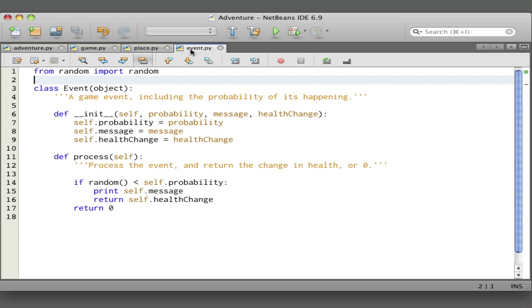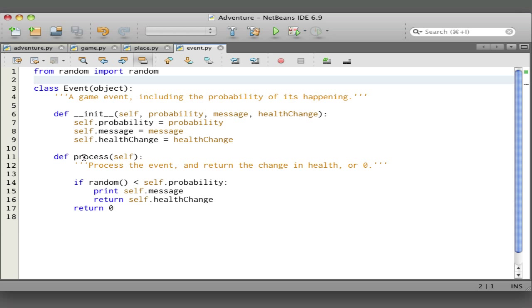Let's look at event now. An event has a probability of it occurring, a message that appears if it does occur, and the health change that results if it does occur. So these are saved into the instance. Here's the process method that we saw called a moment ago. When we go to a place, we call the process method on all the events in that place.